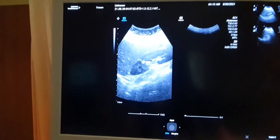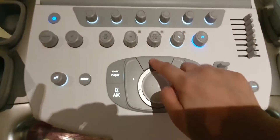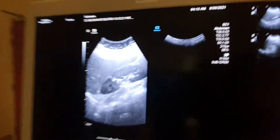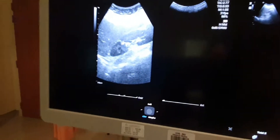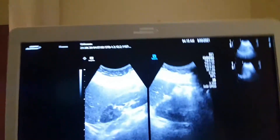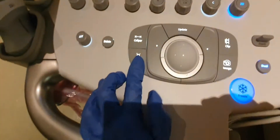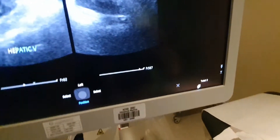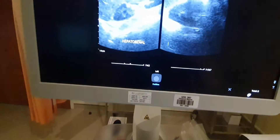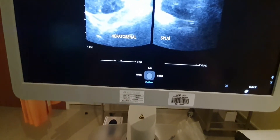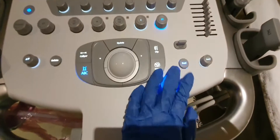Okay, this is the hepatorenal view — the liver and the right kidney together. Then you just press 'Update' so the next image goes to the second box. Apply gel again. I don't have a good image of my spleen and left kidney right now, but that's how it works: you label the first box 'hepatorenal' and the second box 'splenorenal'. That's how the dual button works.